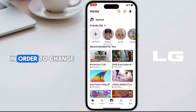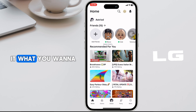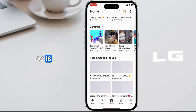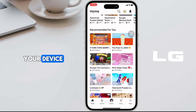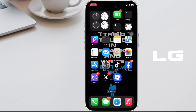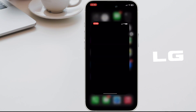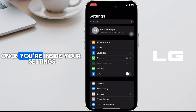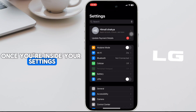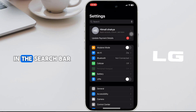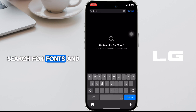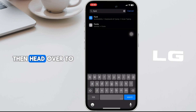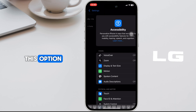In order to change it, you need to go back and head over to the settings of your device. Once you're inside the settings, in the search bar, search for fonts and then head over to that option.